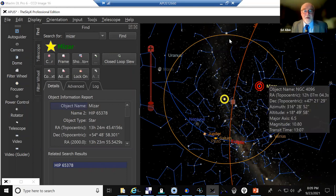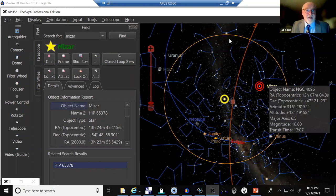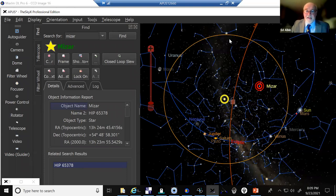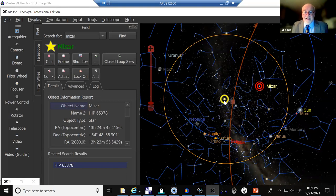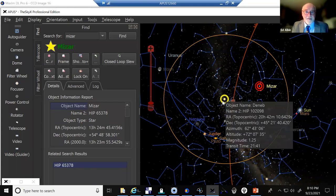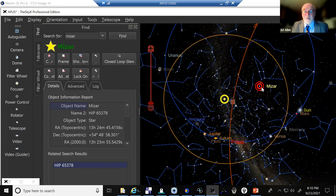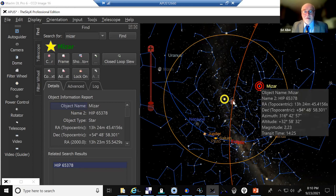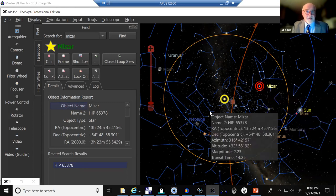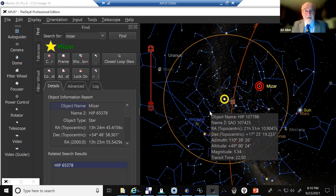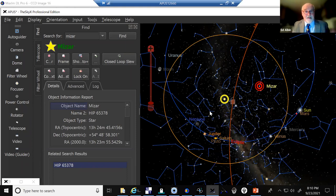I can show you what I'm using to control the software. We use a program called the SkyX, the professional version, and this is produced by some great folks in Colorado, Software Bisque. So we have a virtual rendering of the night sky, and the telescope currently is here on the tail of Cygnus the Swan, and what we're going to do is move over to Mizar at the end of the handle of the Little Dipper.